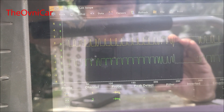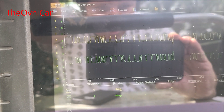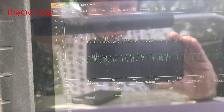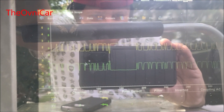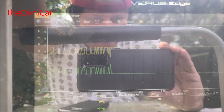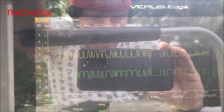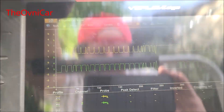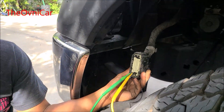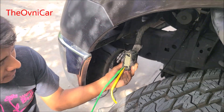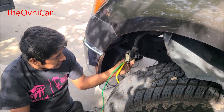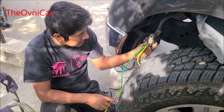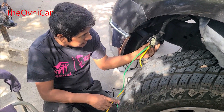Diagnóstico: reemplazar el módulo ABS por uno original de agencia — no eBay, no aftermarket — y darle su programación.